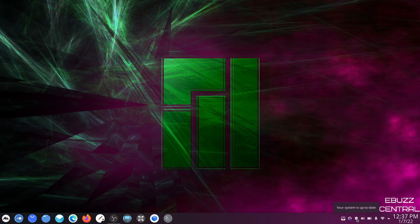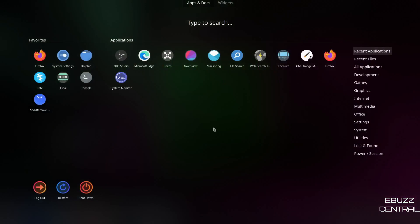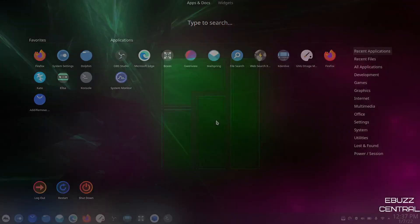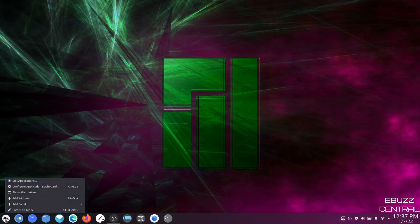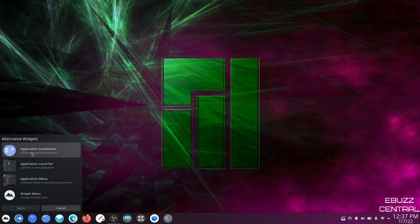Your system is up to date, OBS is recording, and this is my MailSpring inbox. If you come all the way over to the left, you've got your app menu — just click on it and it opens up. Now you can change these in KDE. All you have to do is right-click and you can see show alternatives. It'll show that you have application dashboard, application launcher, application menu, or simple menu.